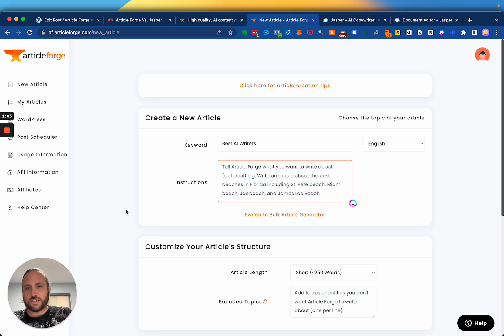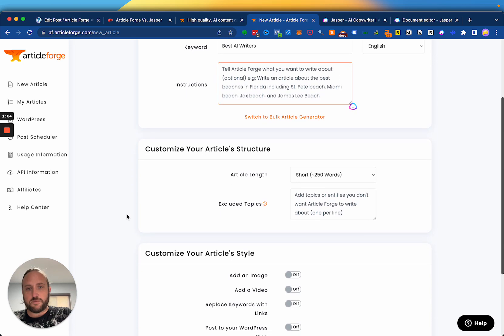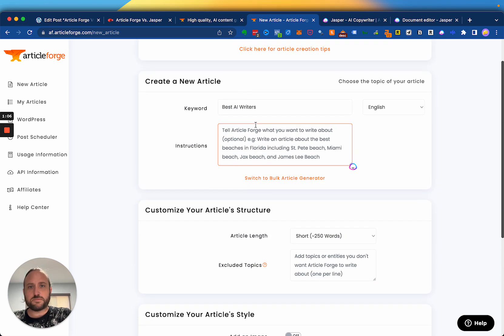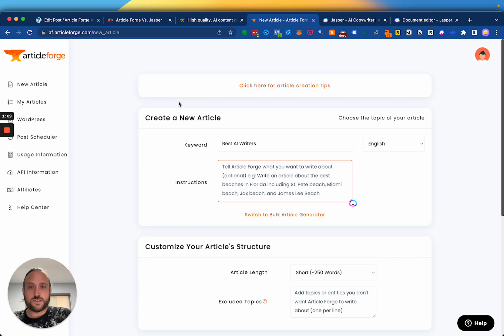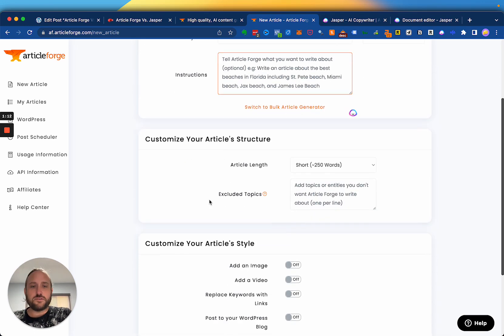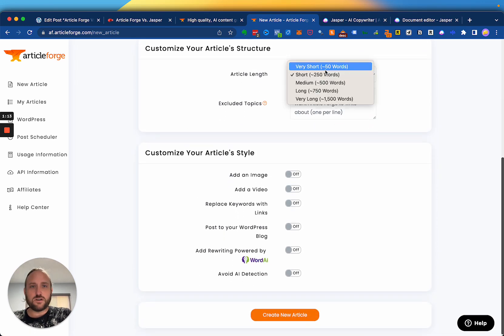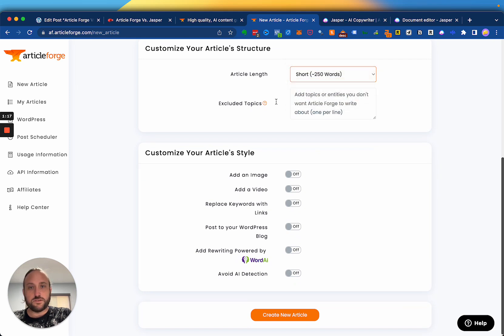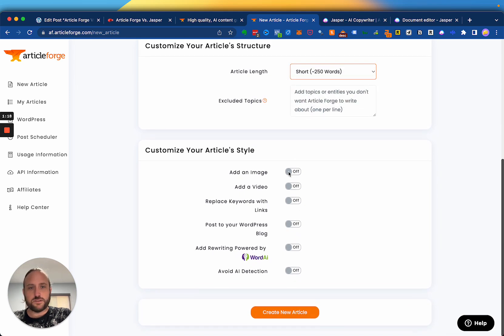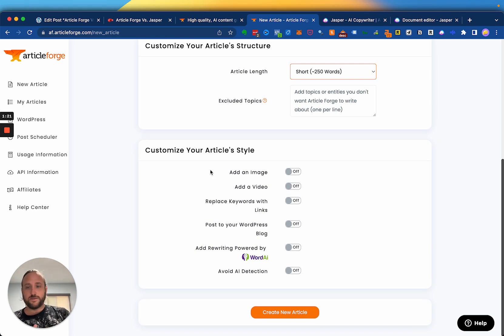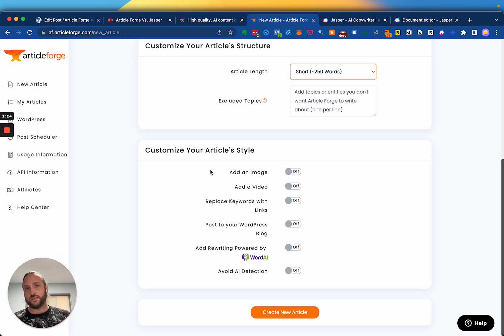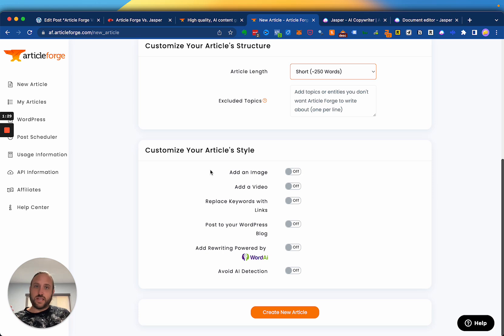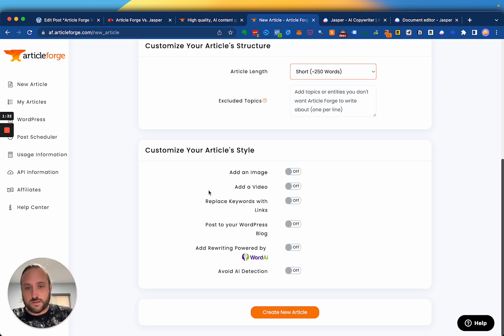ArticleForge has a great API, and you can see some of the options here. What's great about ArticleForge is that basically you just give it a keyword, and then you tell it how long you want the article to be. Short, medium, long, very long. You can exclude topics. You can add an image, a video. And in my experience, the video that it finds is a very good, relevant video to the keyword that you put in there. So it finds a YouTube video out there and embeds it into the article.